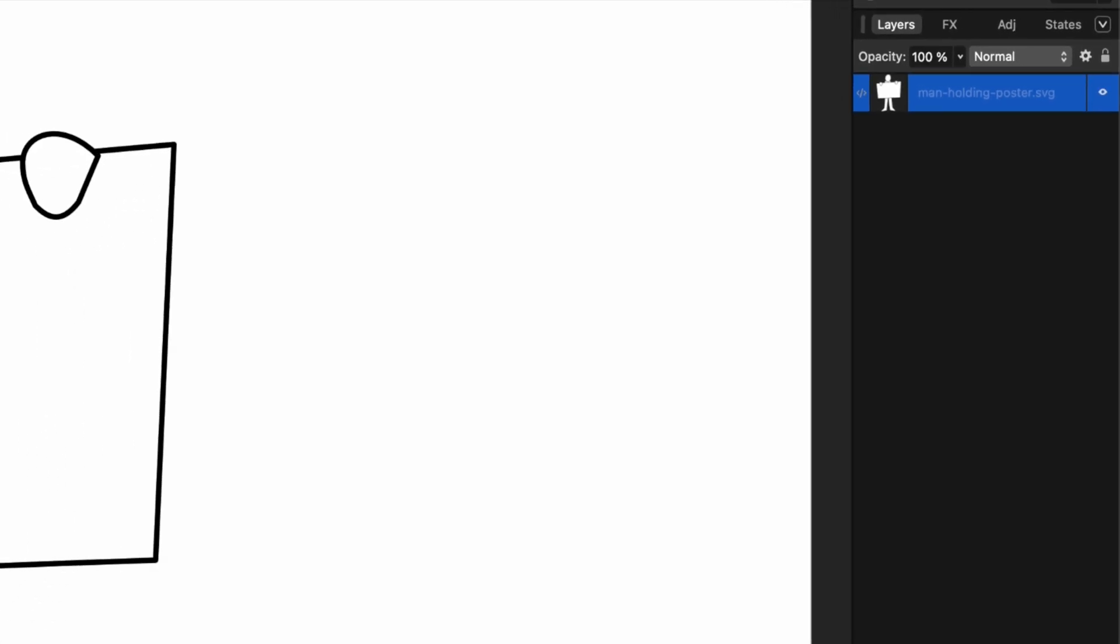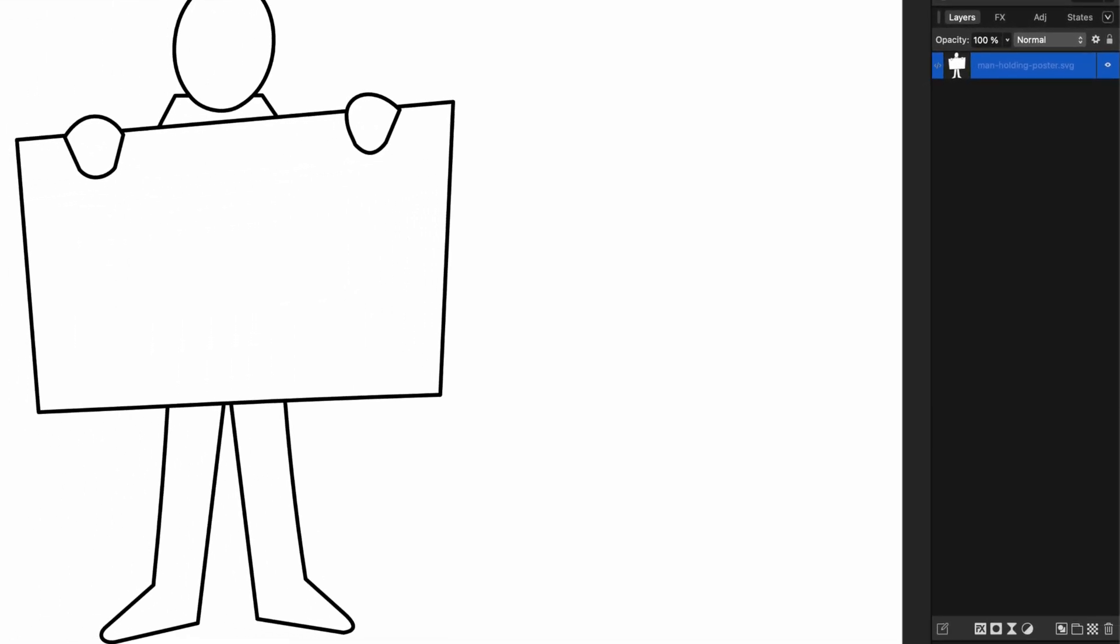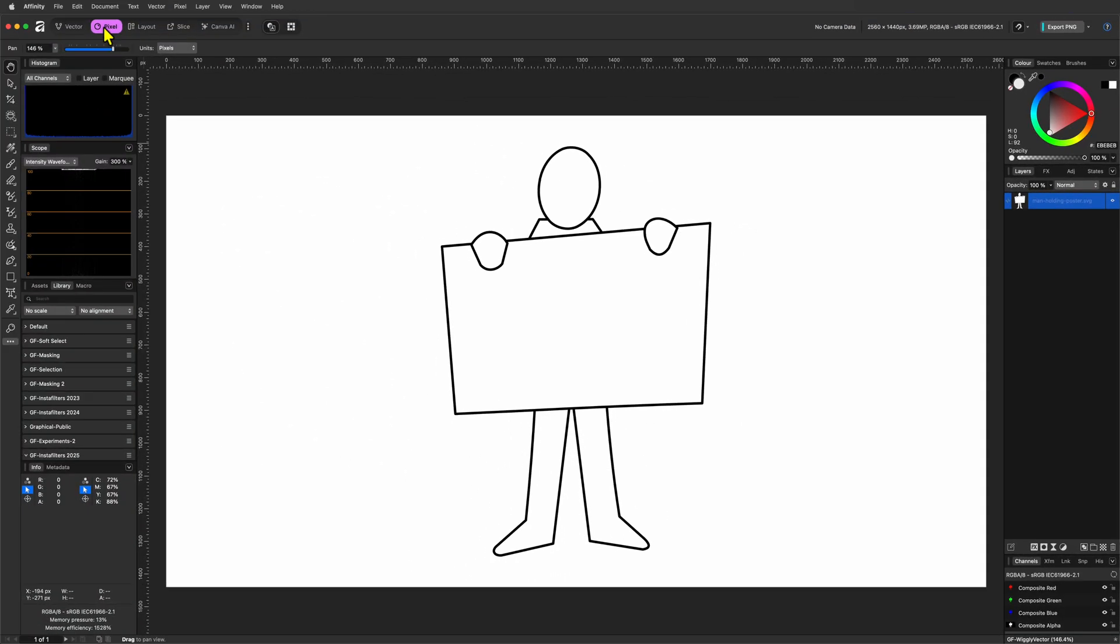As you can see, I already have a vector layer in my document. And by the way, this effect works really well with line art type of vectors.